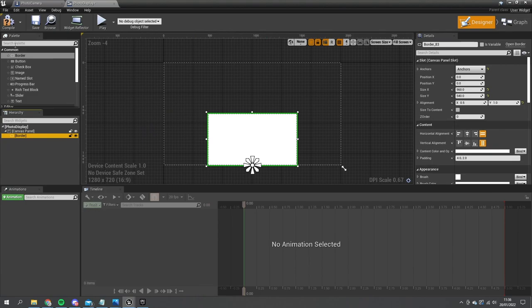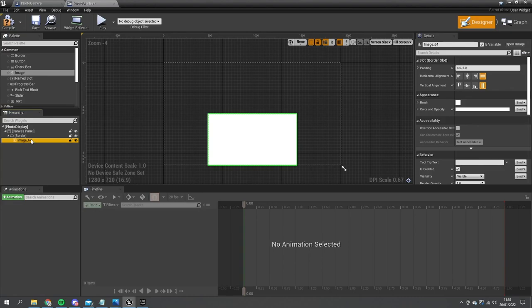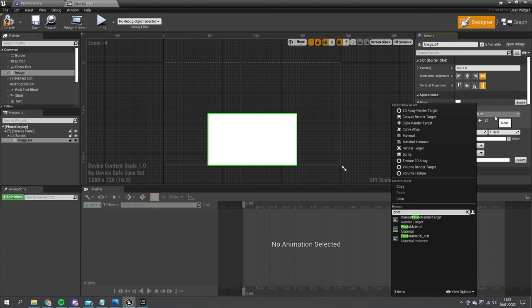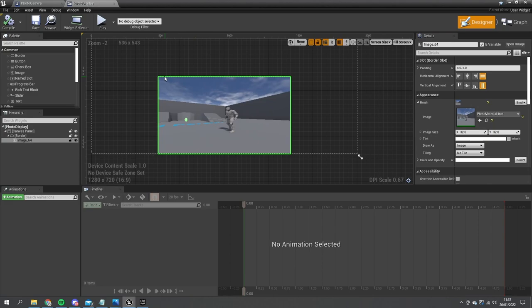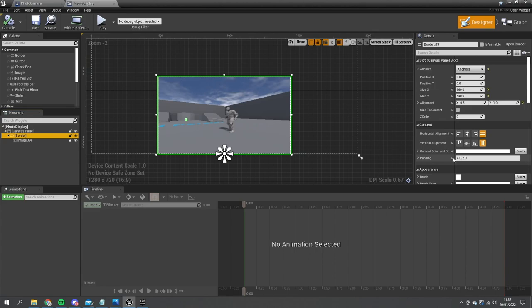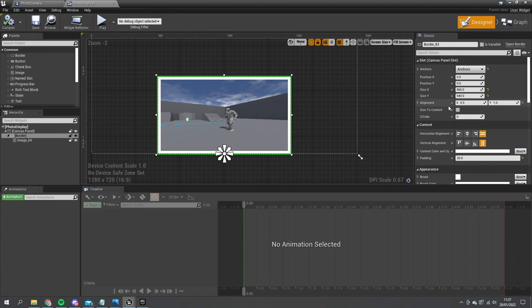Go into the border and drag an image into it. For the image brush choose the photo material instance. To make it look a bit more photo-like, give it a border around the edges — go to the padding on the border content and add a padding of 20 around the whole edge. That brings it in a little like a photograph.